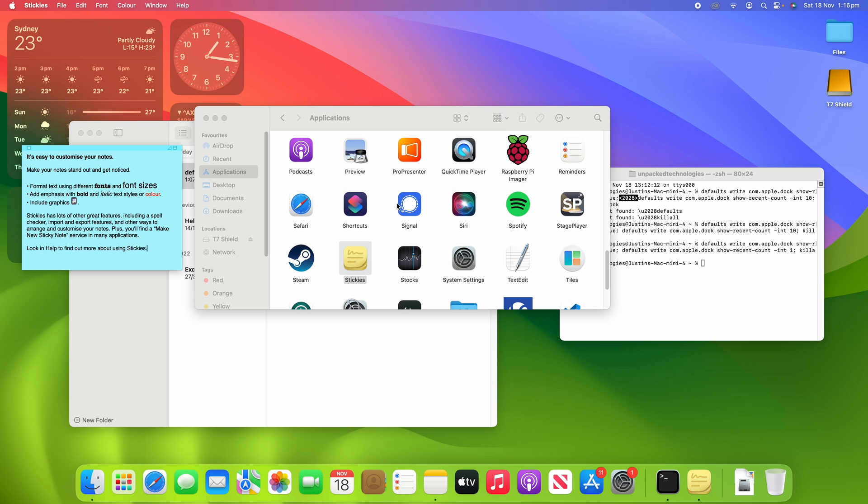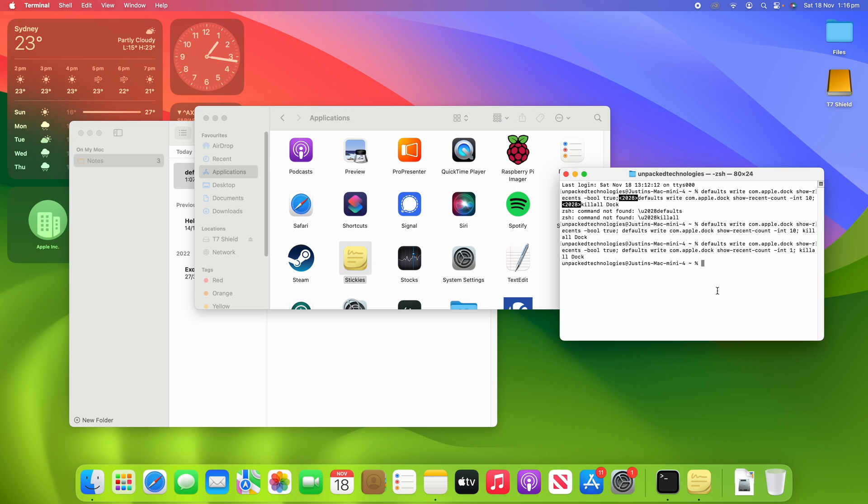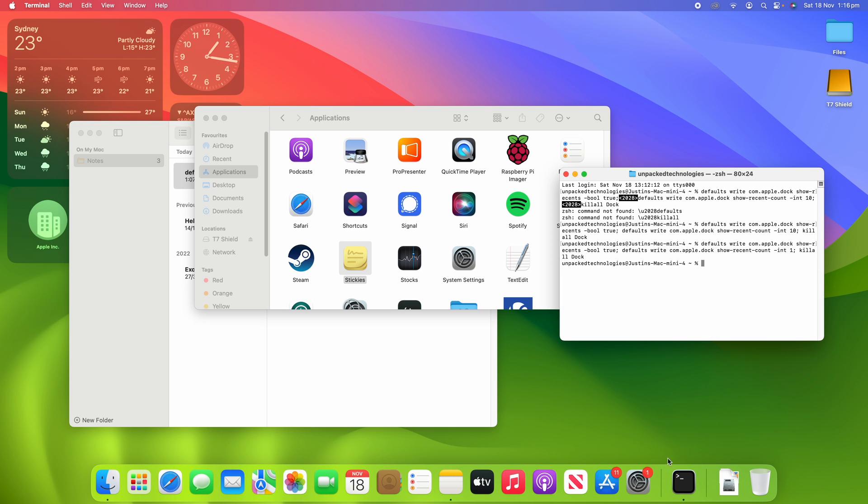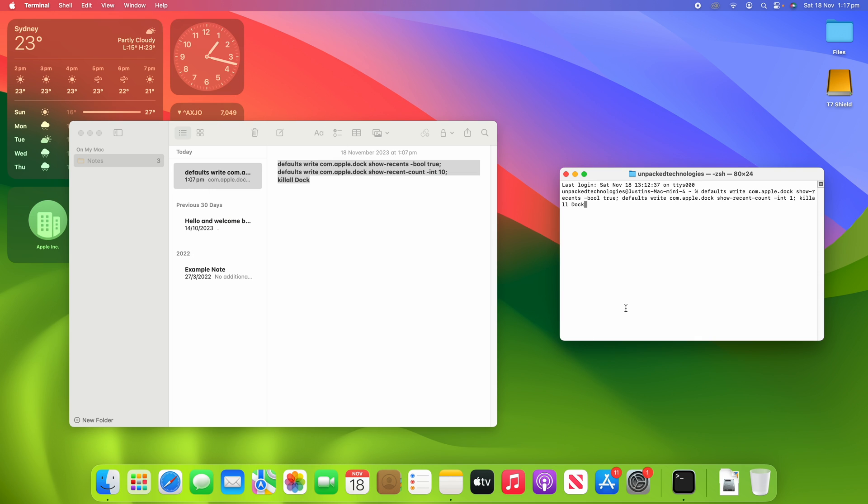So if I try to open up something else like stickies, it's only allowing one. Now, the reason that there's two in here is because we've got the terminal open as well. So now that I've quit stickies, we've just got one. So you can see there that that has set the dock to just one.